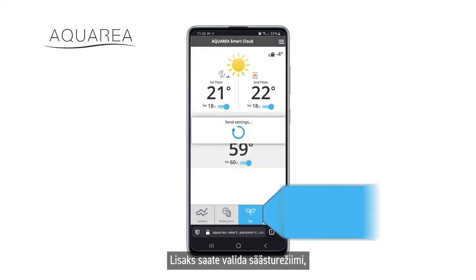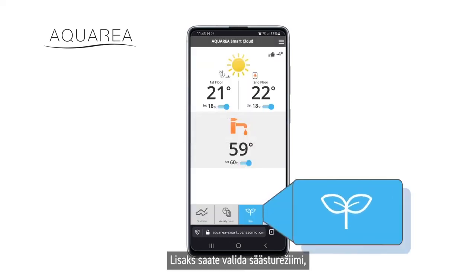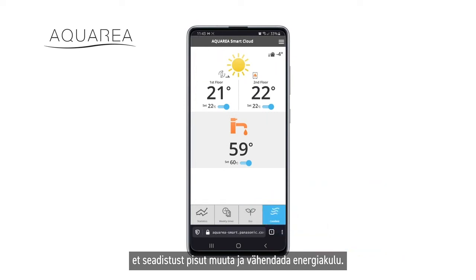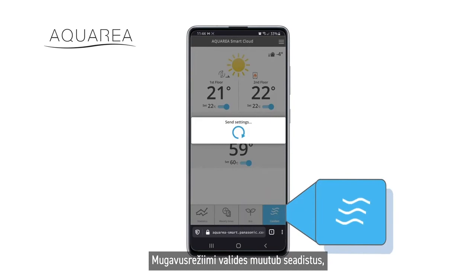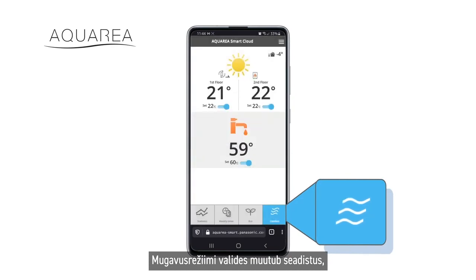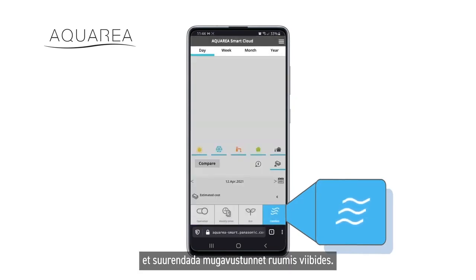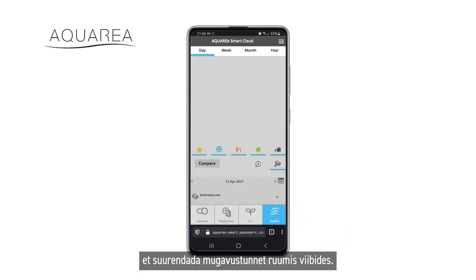You may also choose between the eco mode to slightly adjust the settings to lower the energy consumption. The comfort mode will also adjust the settings to increase the comfort of the room.